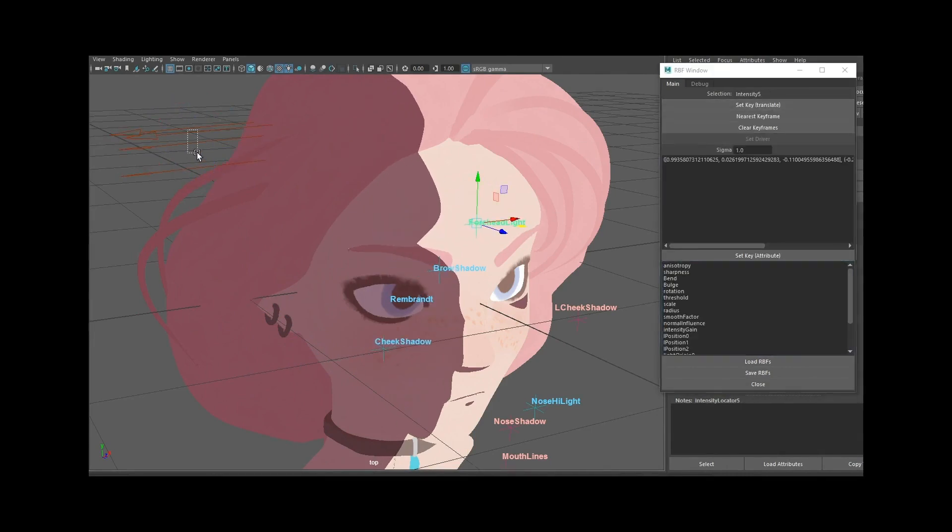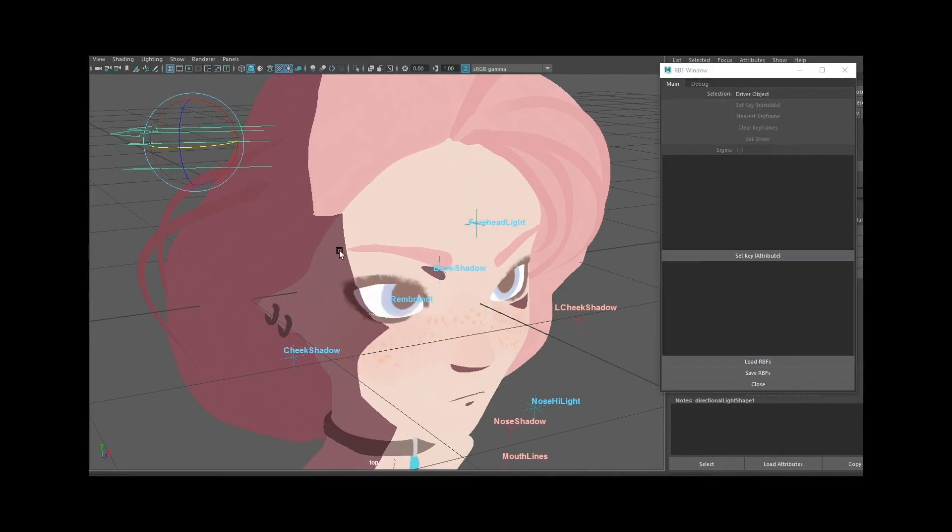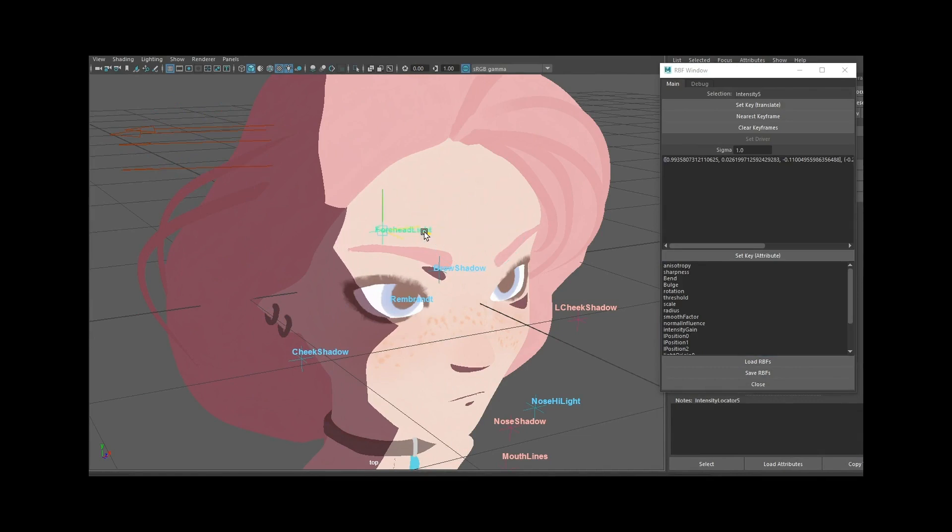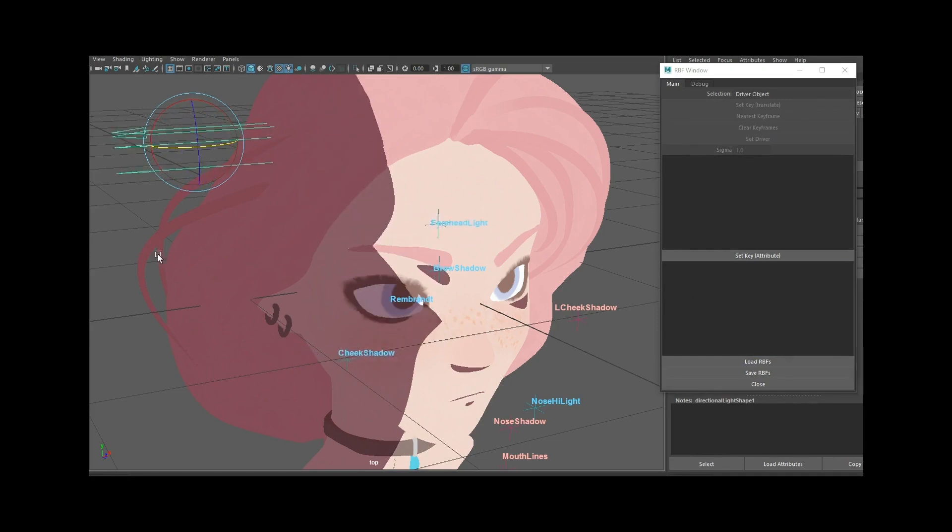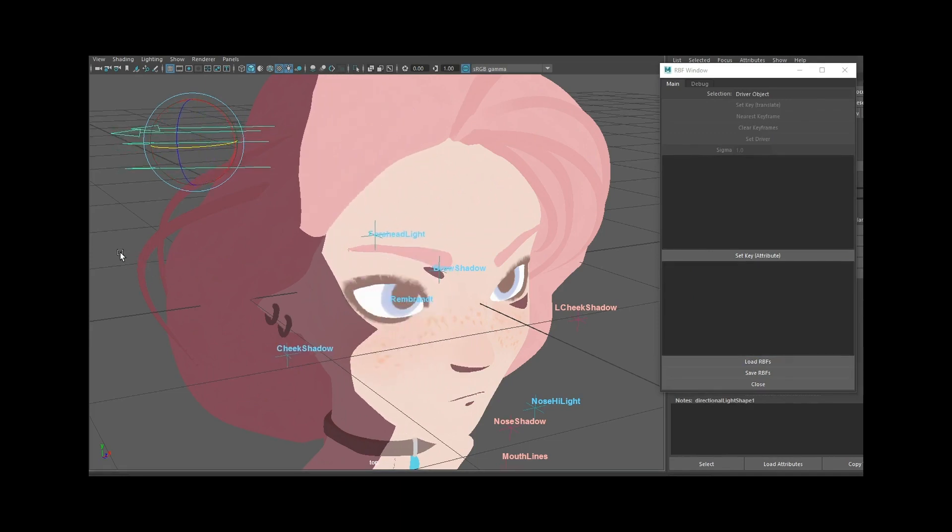We interpolate between these keyframes using spherical radial basis function interpolation for smooth, artist-defined shadow animation under a changing light.